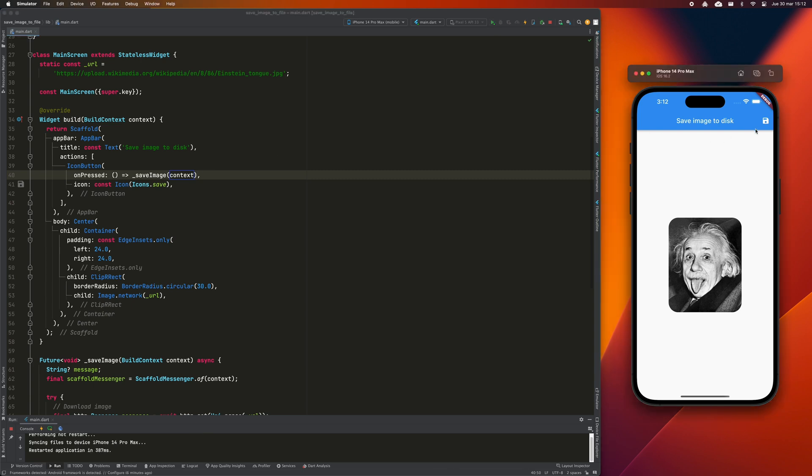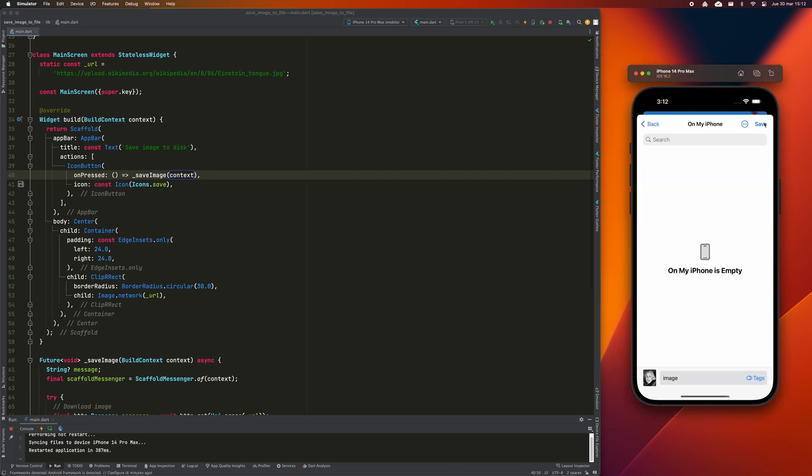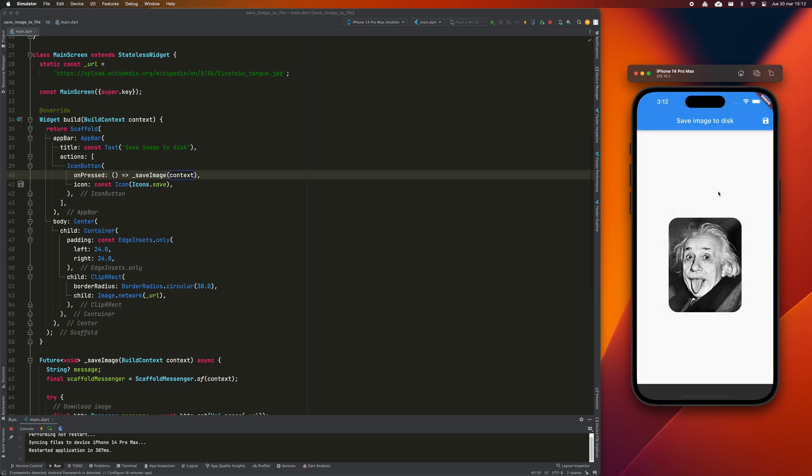And that's it, run the app and you will see that you can download the image from the URL in the directory of your choice.